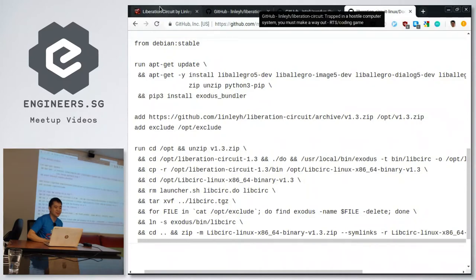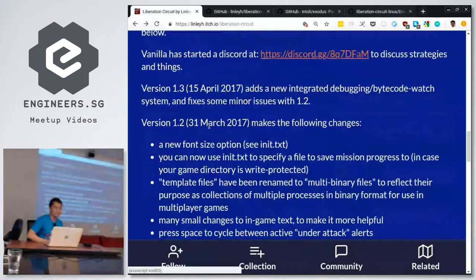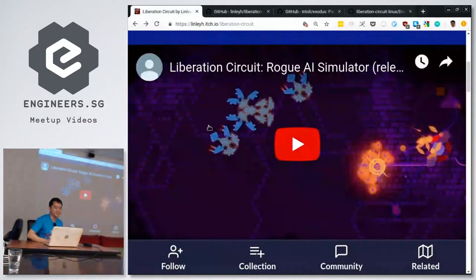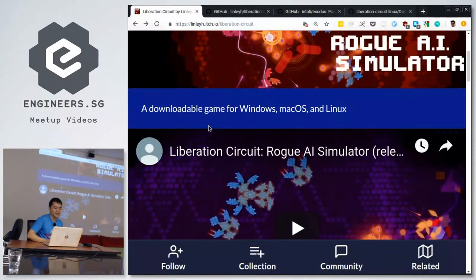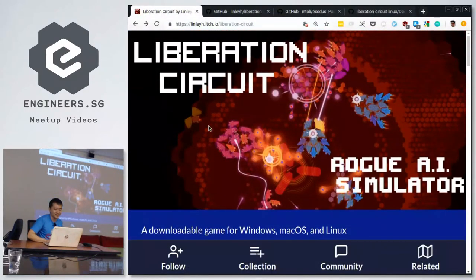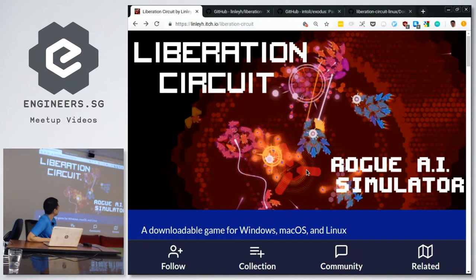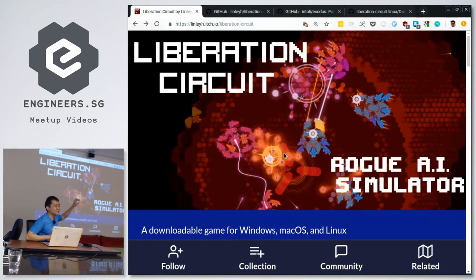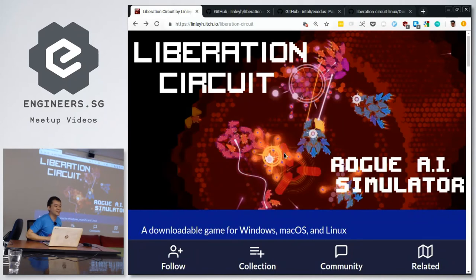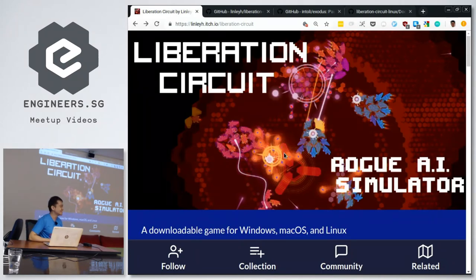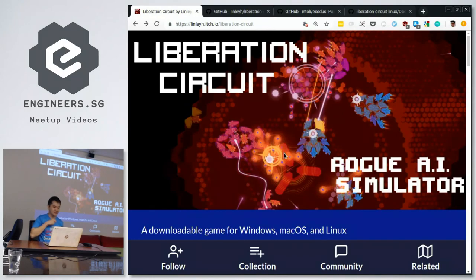Oh, but do try Liberation Circuit. It's really cool. I should have played it while I was talking. It has really cool vector-y graphics things. If you like this kind of graphics. There's a custom unit where you put it together visually on the UI. Okay, that's it. Thank you.